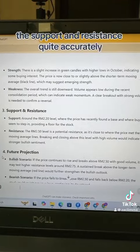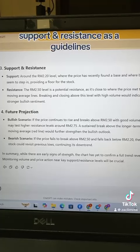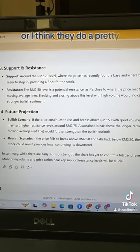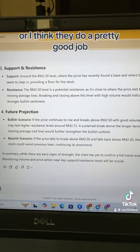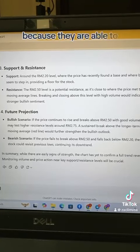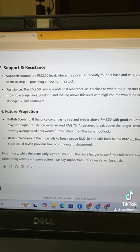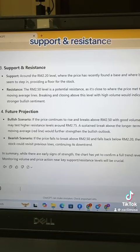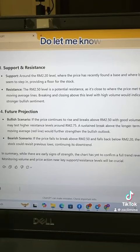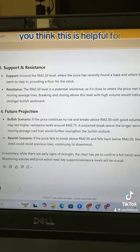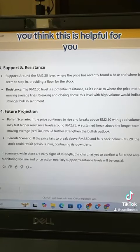However, for future projections, it didn't give a very impressive answer — it just used support and resistance as a guideline. But overall, it did a pretty good job, as it was able to identify the current chart patterns and support and resistance levels. Let me know if you think this is helpful.